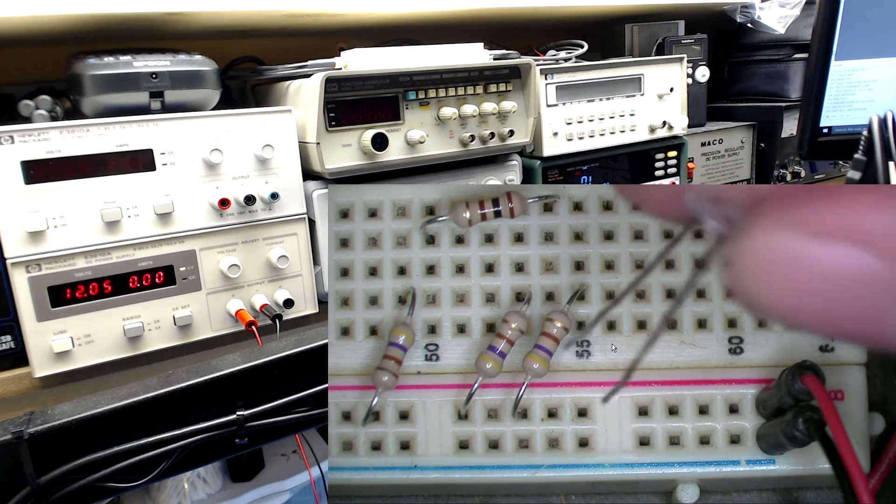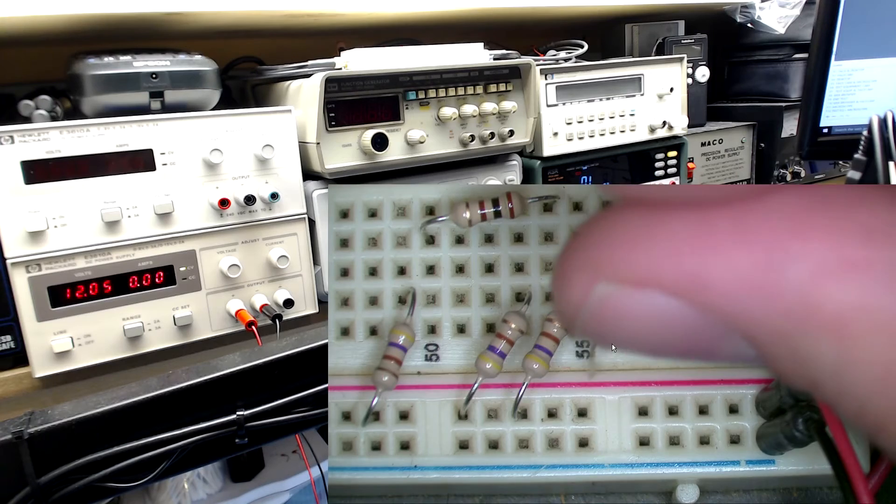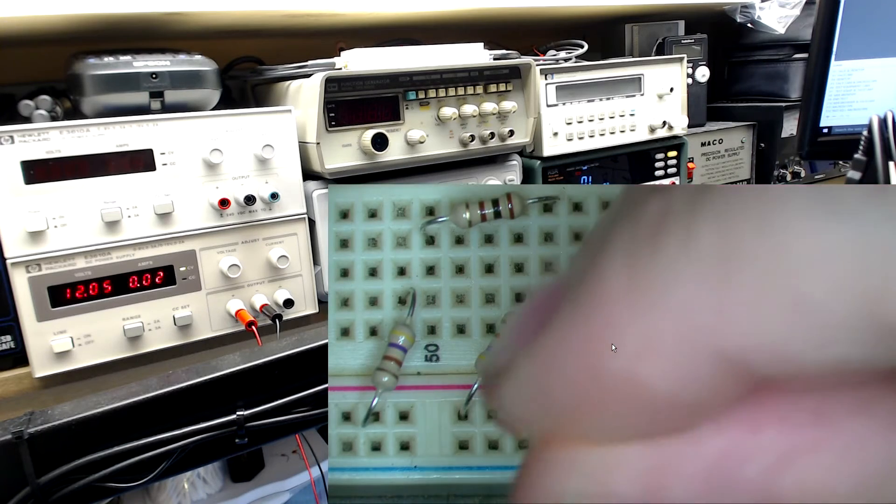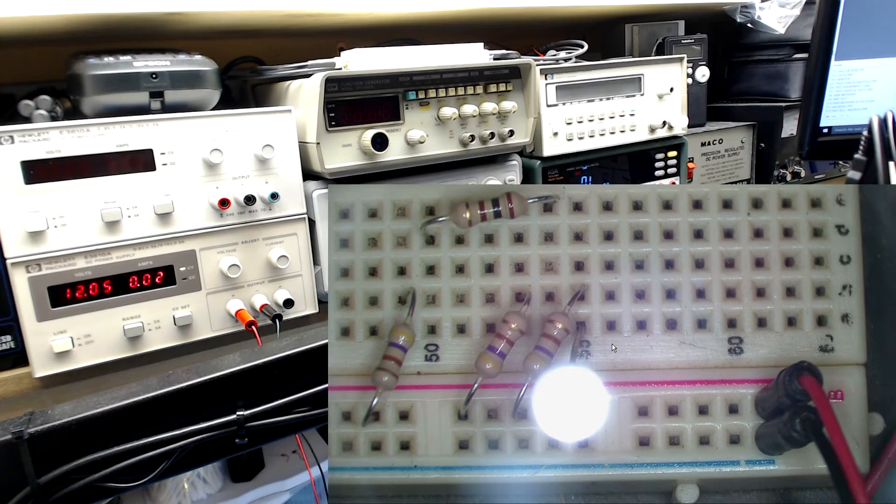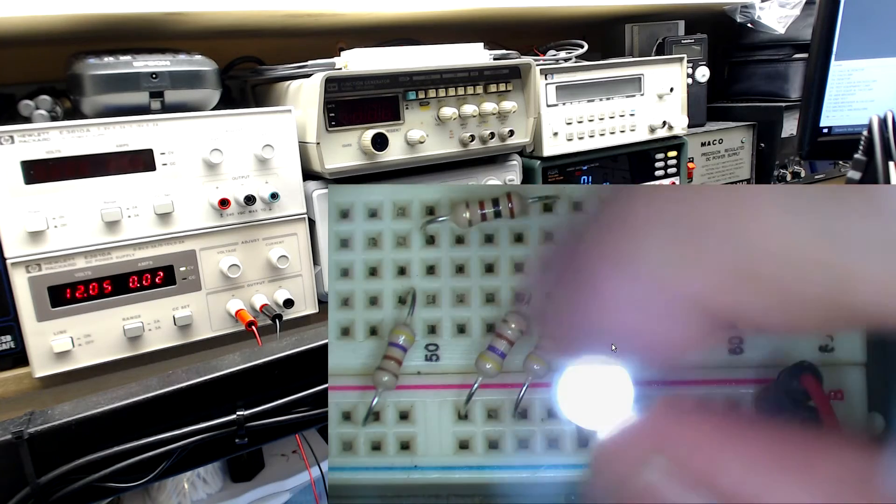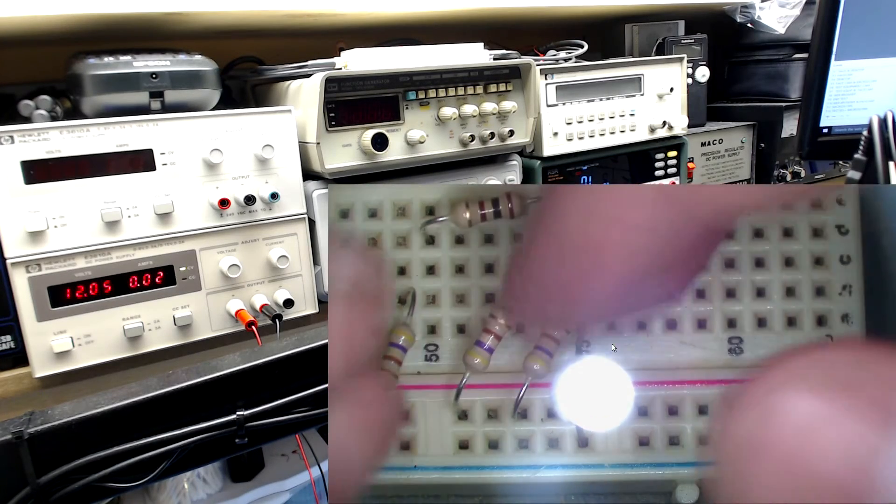So let's hook up one LED. We have 20 milliamps as expected. Let's add another one to the circuit in parallel.